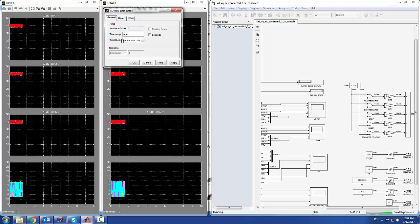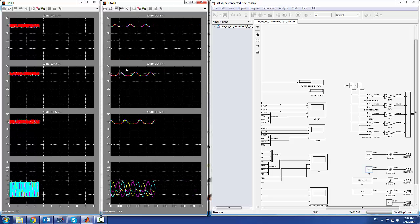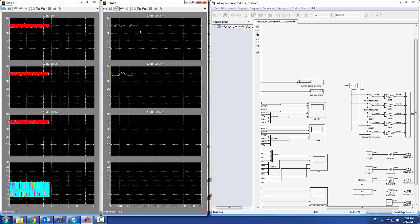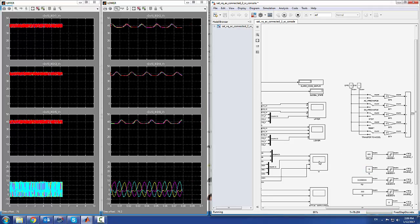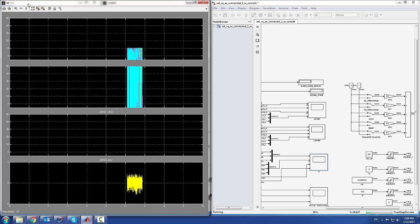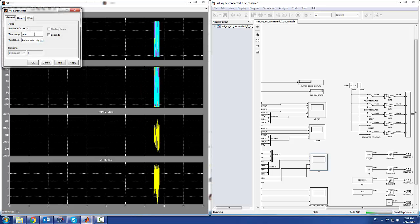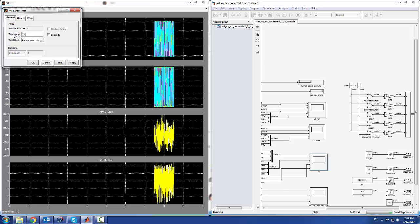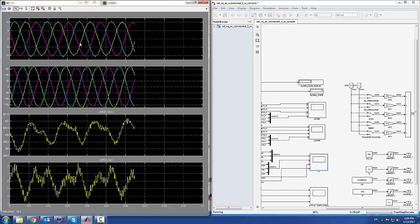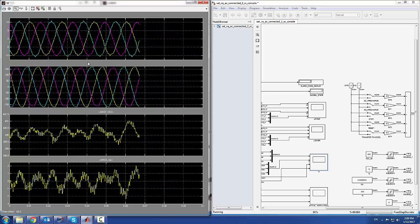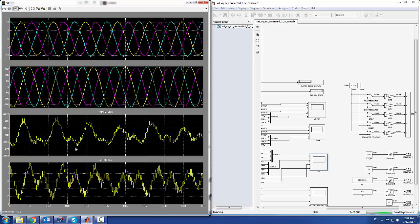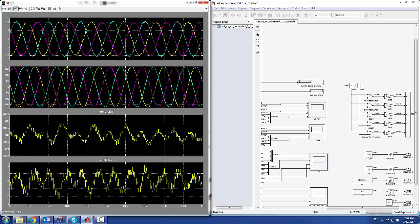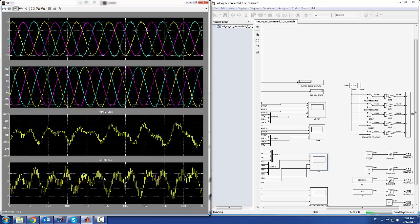I can change the time constant for the time range for the scopes. We can see the ripple on the capacitor voltage. We can go to this scope here, which shows the measurements taken in the measurement box—the phase current, phase voltage, and DC voltage and current.